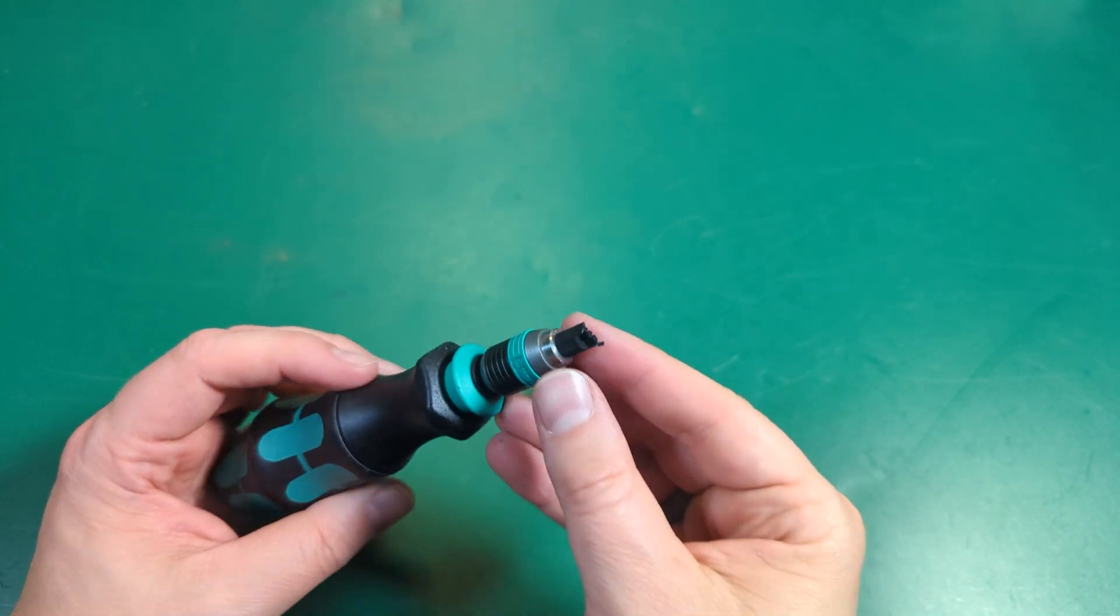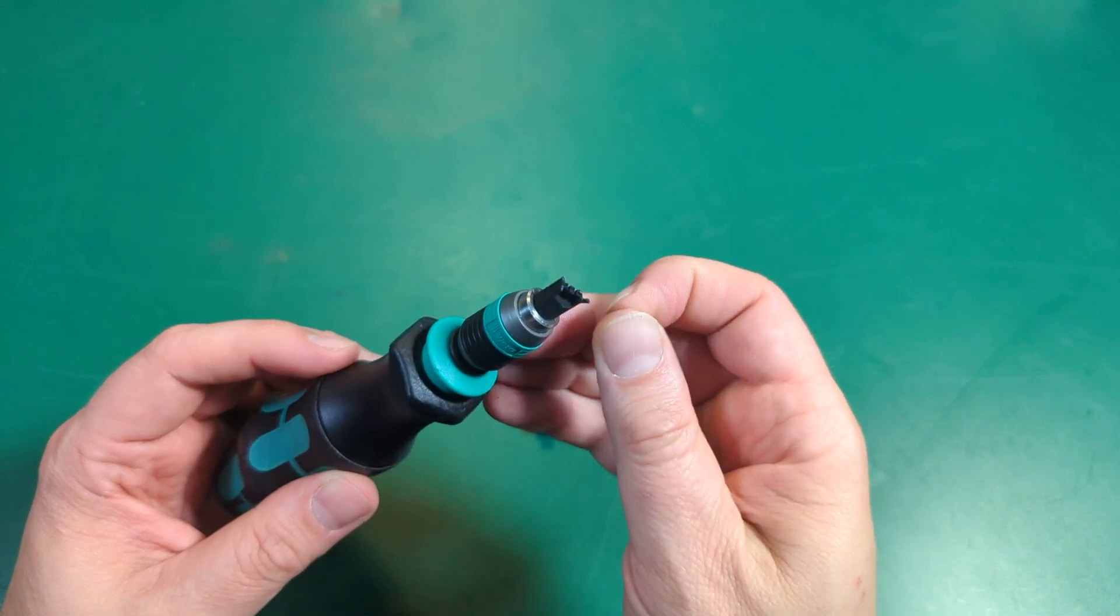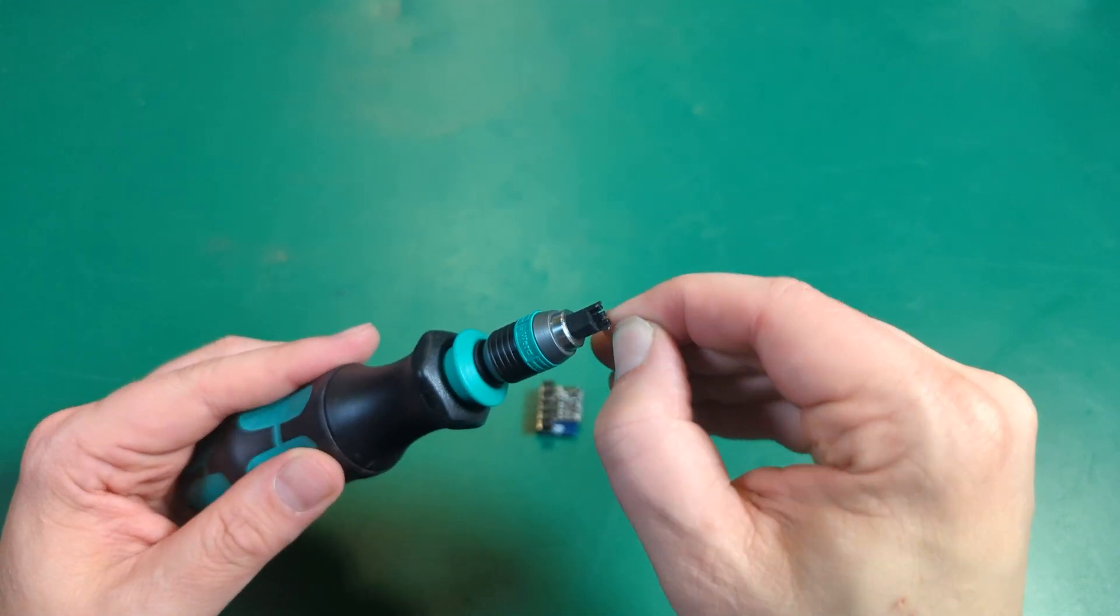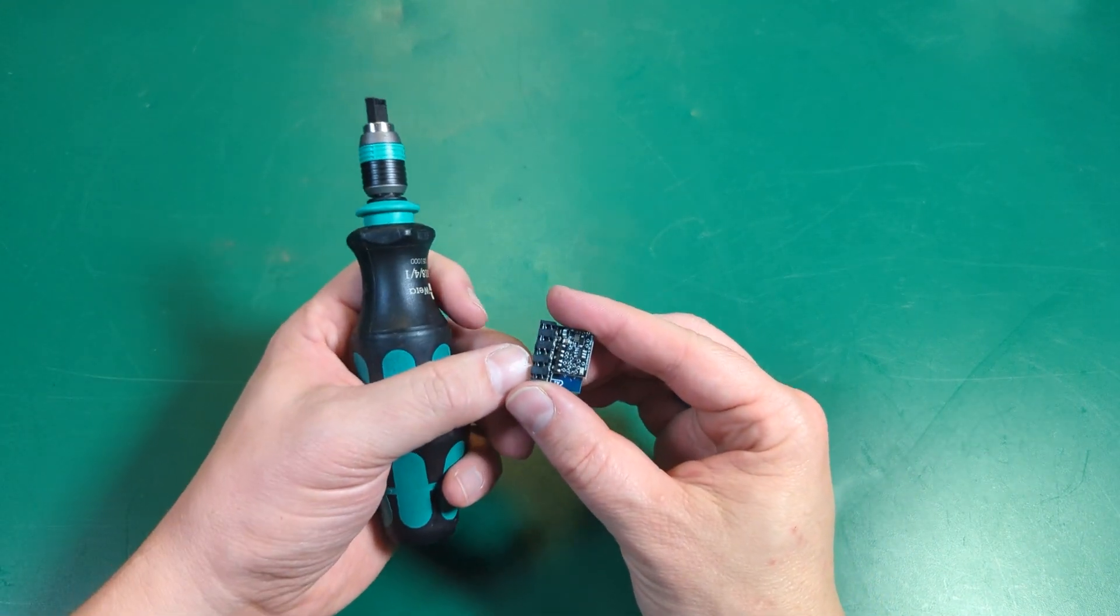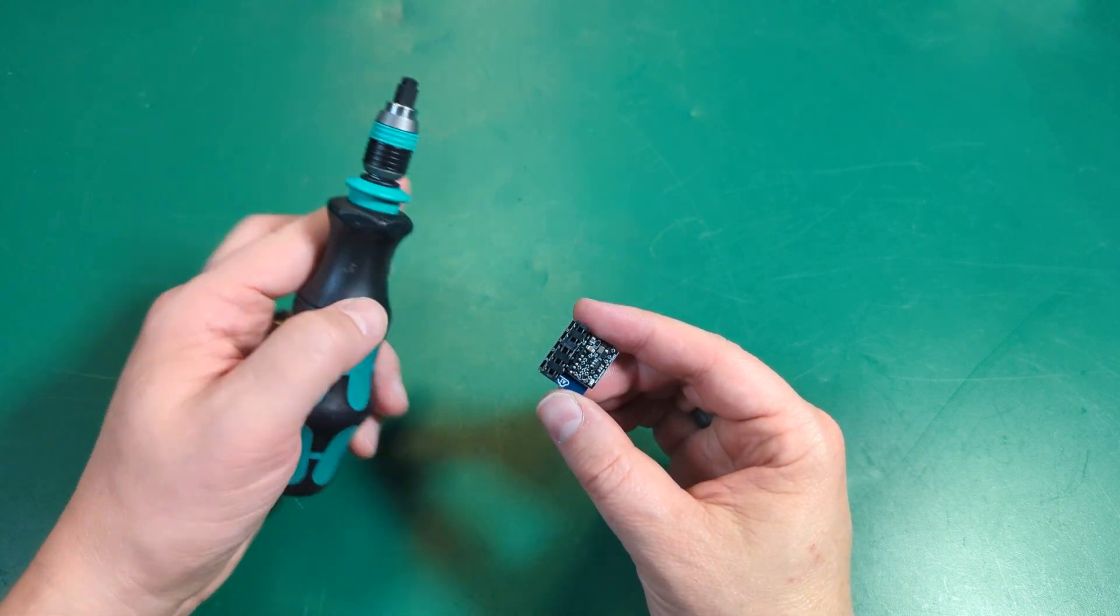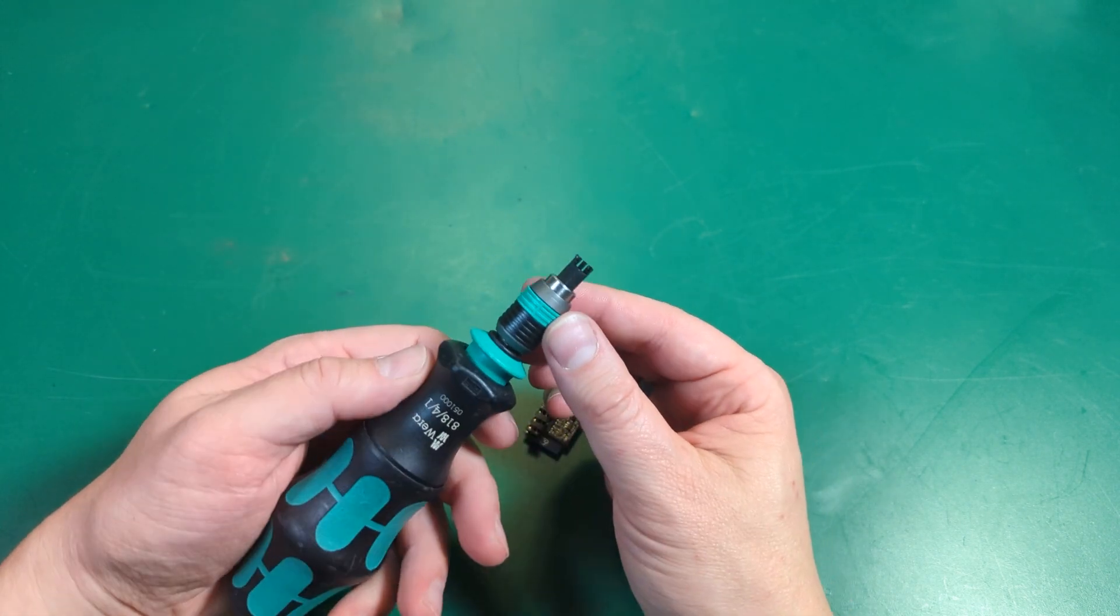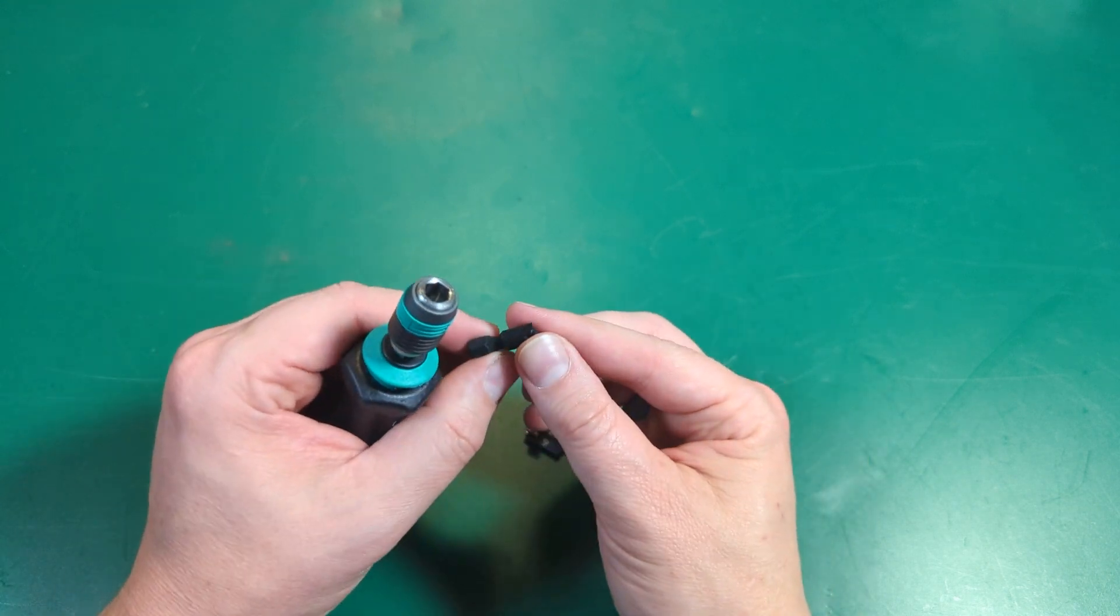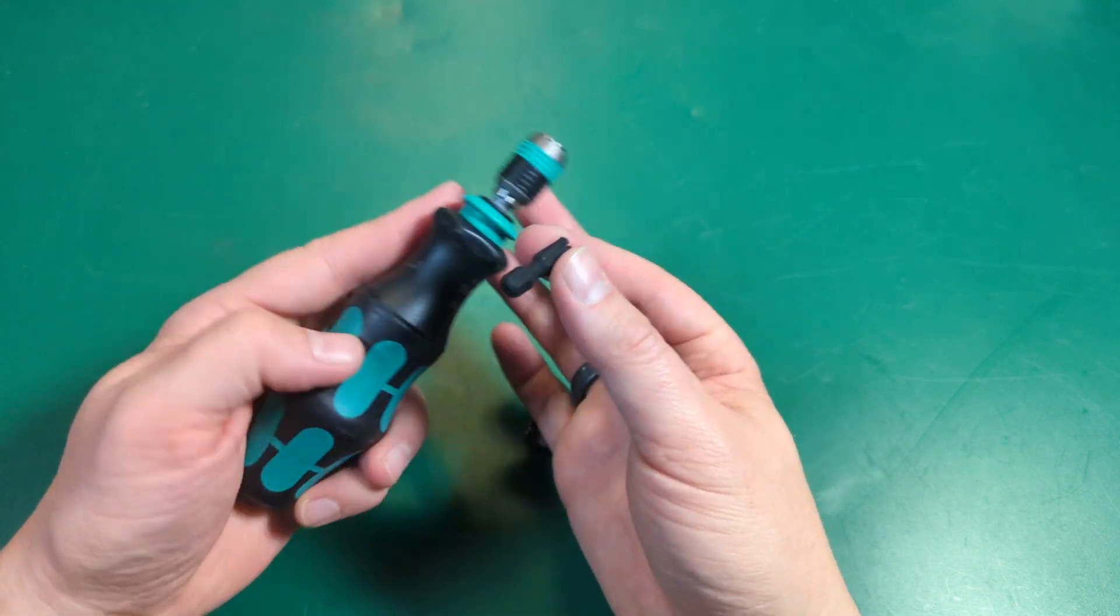But again, those aren't necessary for getting the wires punched down. Those are really just holding the wires in place and stabilizing your tool, lining up your tool. So we're going to keep working on this design. When we get it finalized, we'll open source it.